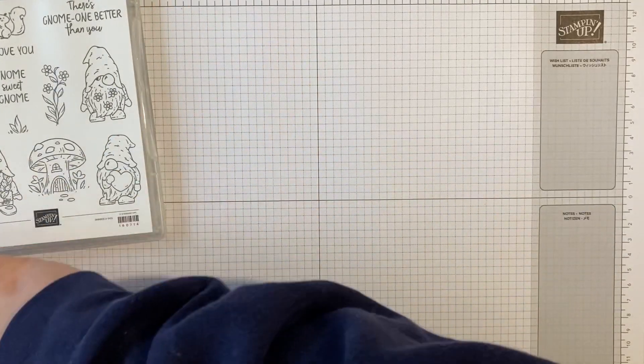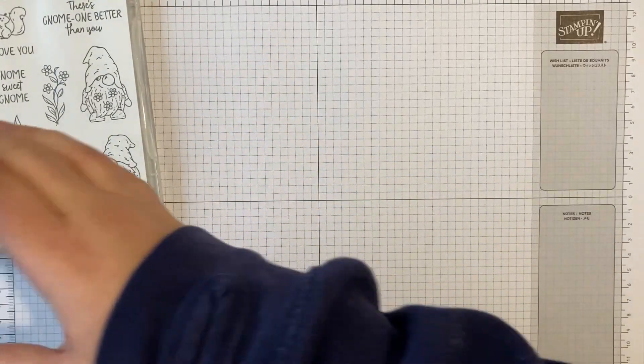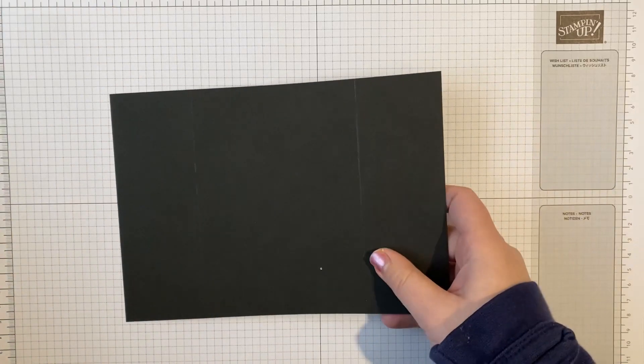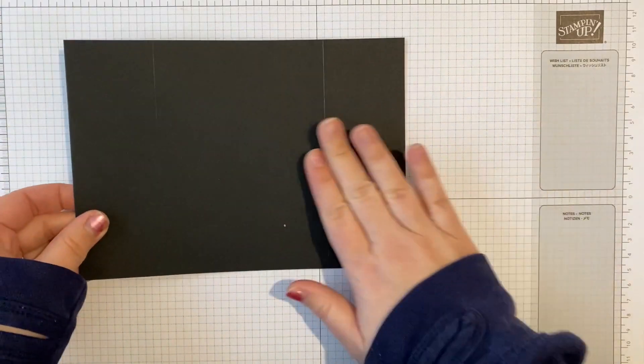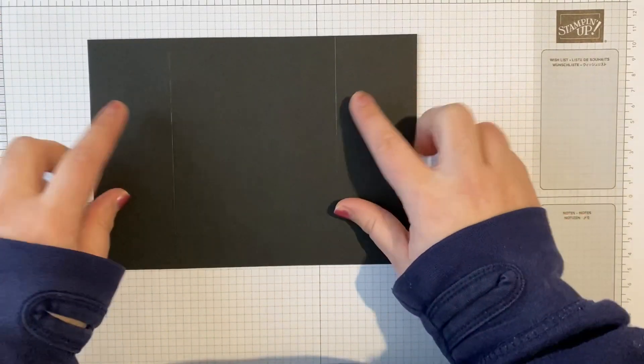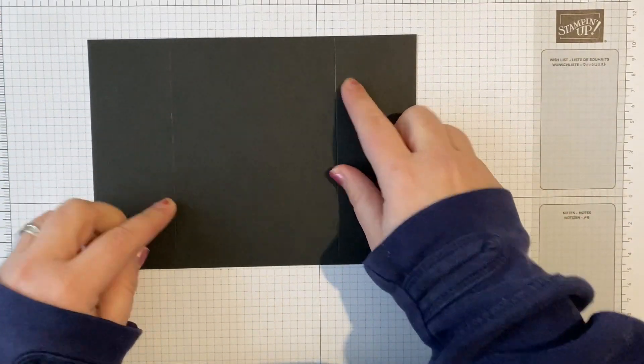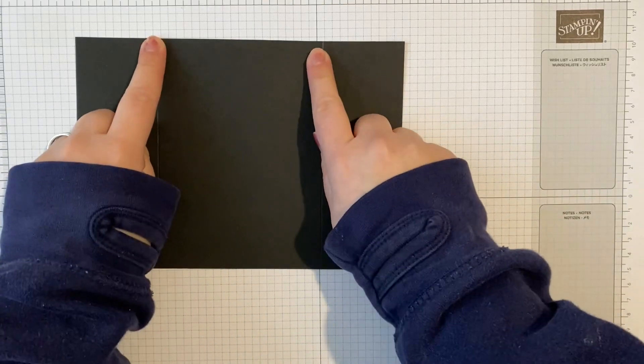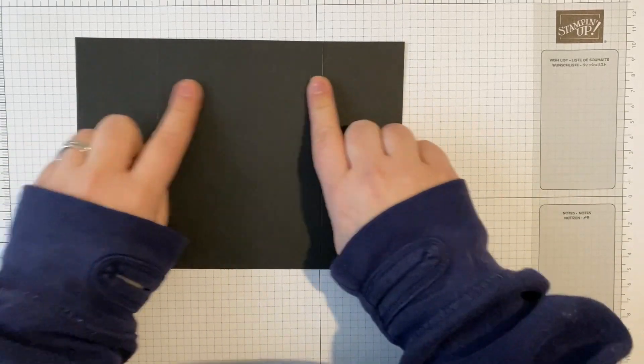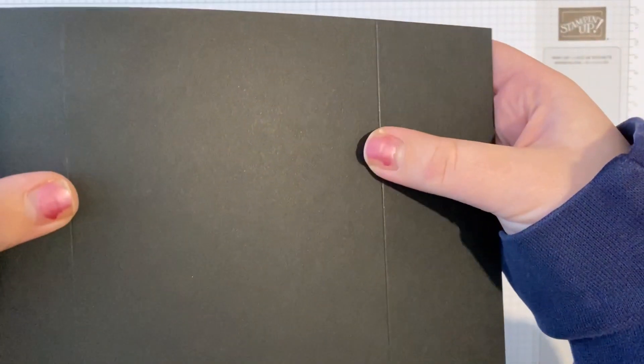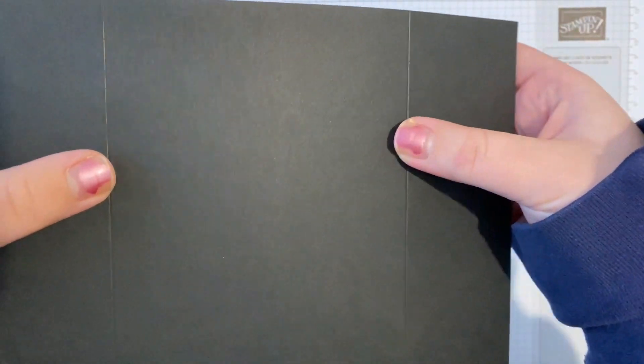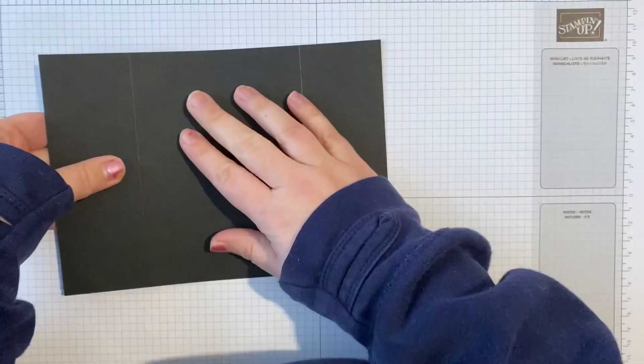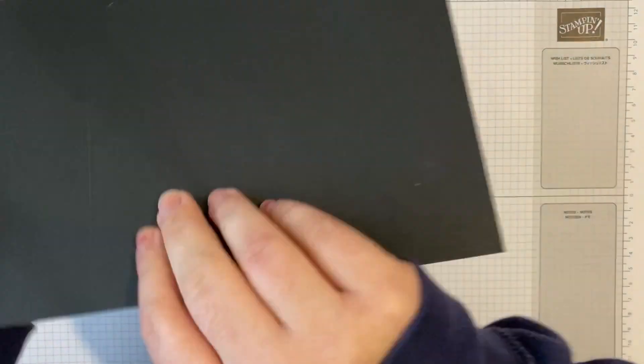So we're doing a gatefold card today, and I have got a piece of basic black cardstock. Now I've already scored this in two places. Like I said, I'm not going to give you the measurements, but all the measurements are over on my blog.